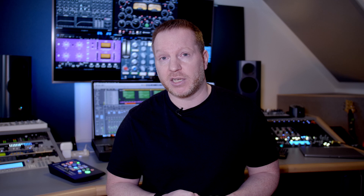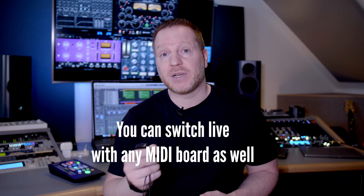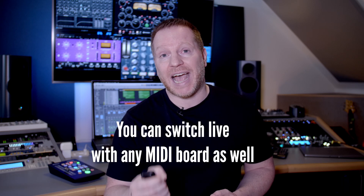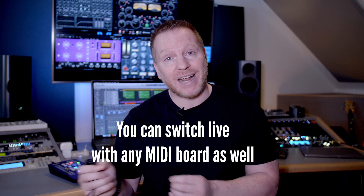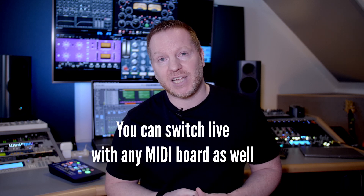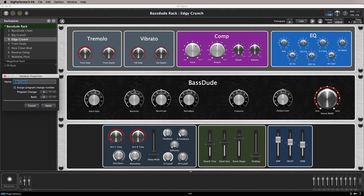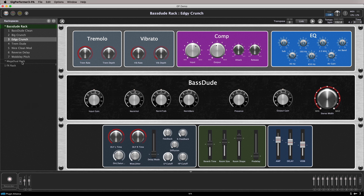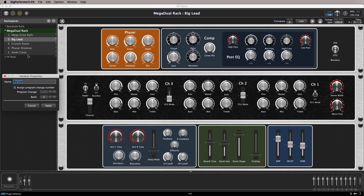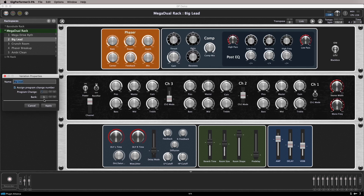One of the great things about Gig Performer is that you can switch between rack spaces and variations using MIDI. In this example we do exactly that, sending these messages out of our Logic Pro project directly into Gig Performer. You can freely assign MIDI program numbers to both rack spaces and variations, allowing you to switch between the two on the fly. You can see here that our second rack space has its own bank number assignment to give it its own unique identity.